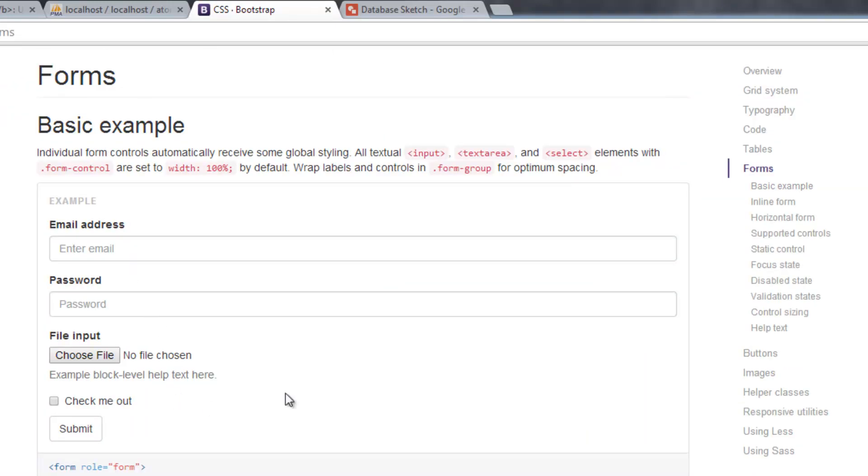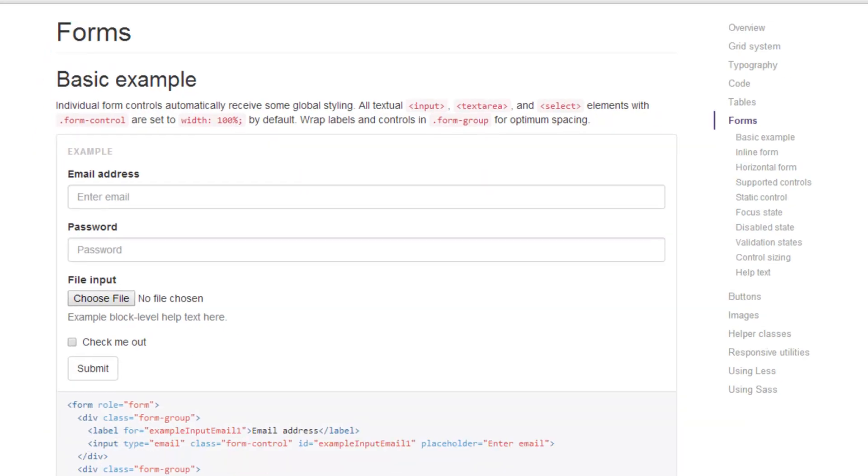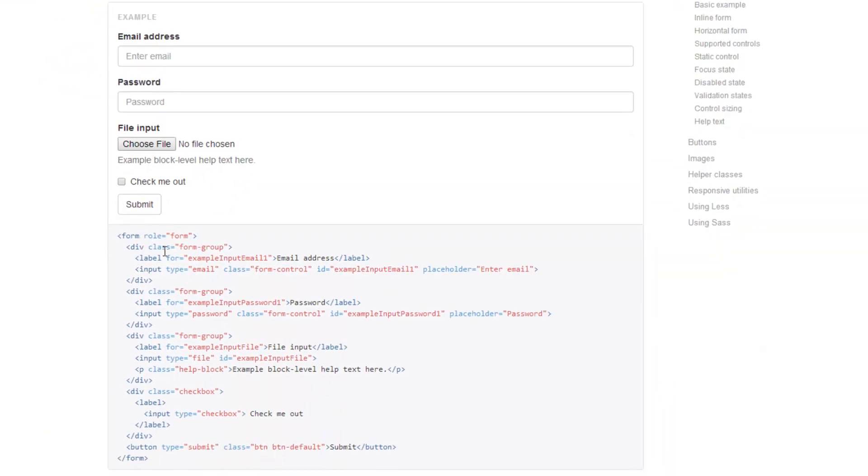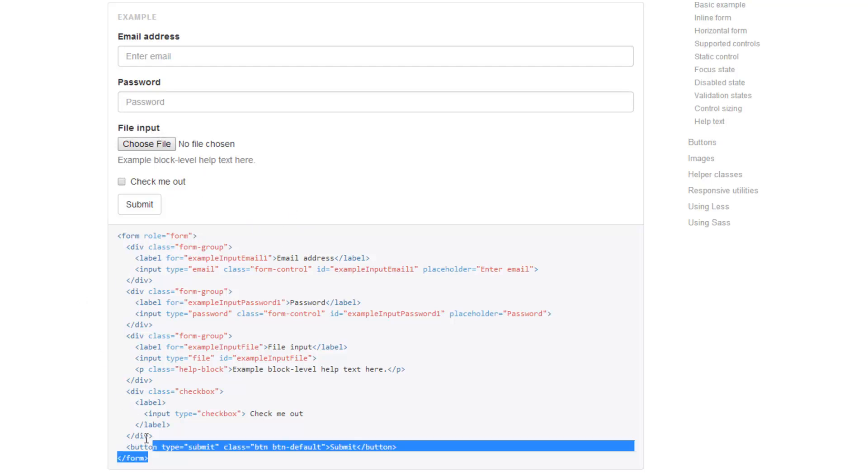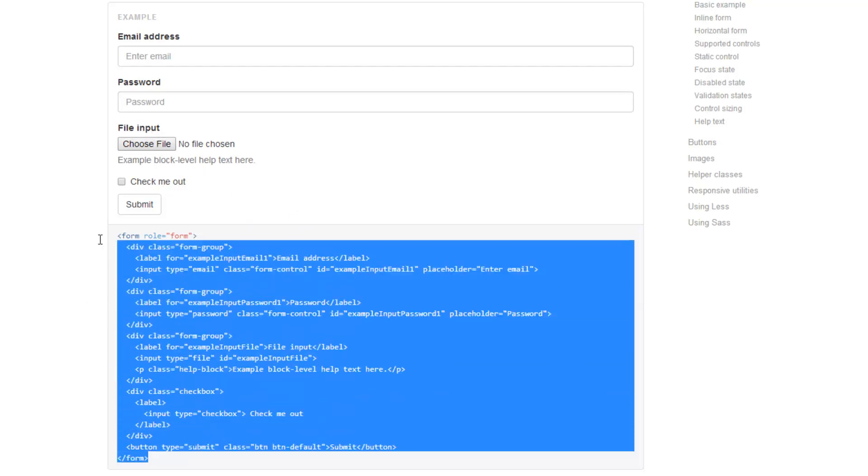And here you go. And they've actually got a pretty good example here that has everything we need. And we'll just get rid of this file input. Let's just go ahead and copy this here. And then we'll go over it.